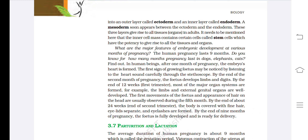The inner cell mass of the blastocyst differentiates into an outer layer called the ectoderm and an inner layer called the endoderm; a mesoderm soon appears between the ecto- and endoderm. These three layers give rise to all tissues in adults. The inner cell mass also contains stem cells, which have the potency to give rise to all the tissues and organs.